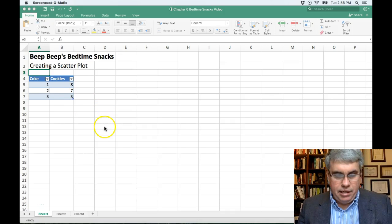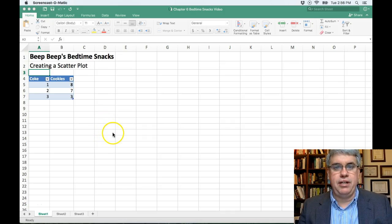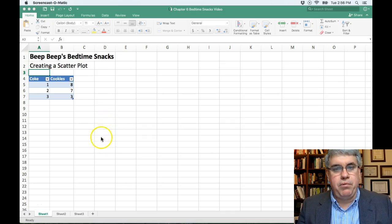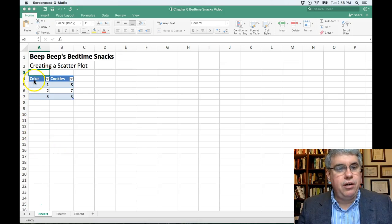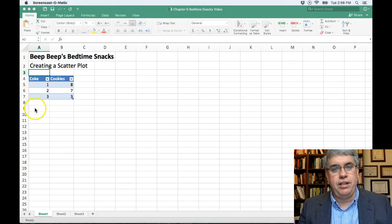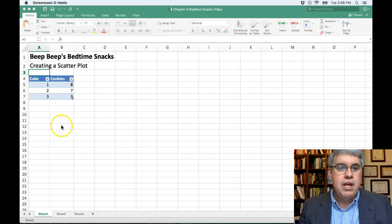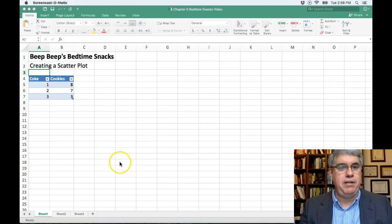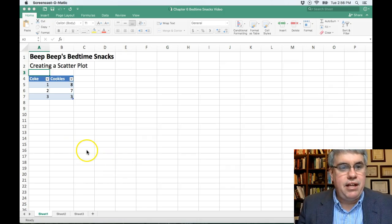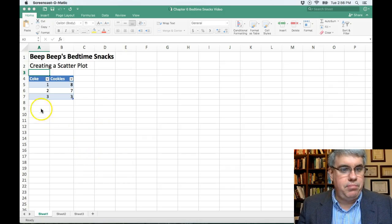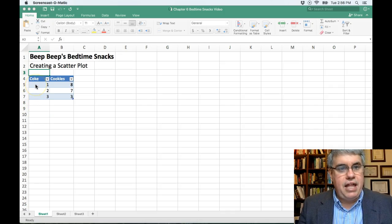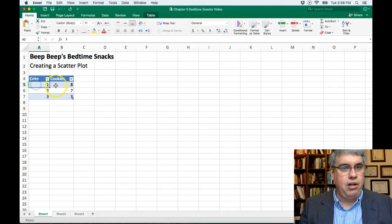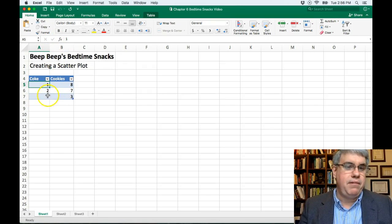Now we want to put this into a scatter plot. The scatter plot is an illustration of how the different points relate to each other. We want the coke, this first column, to go on the x-axis going across horizontally, and the second column is for the y-axis going up and down vertically. Now the way that we do this in Excel is pretty straightforward. I've got the data and then I've made it into a table already.